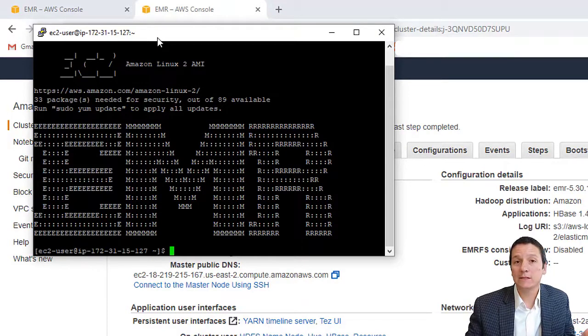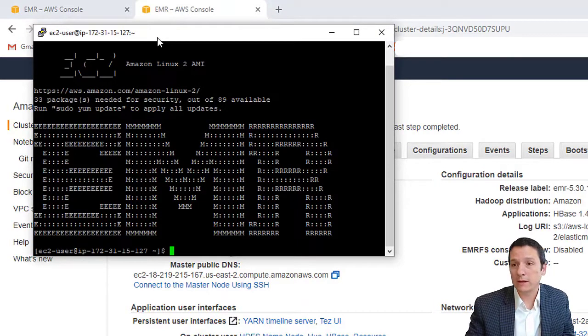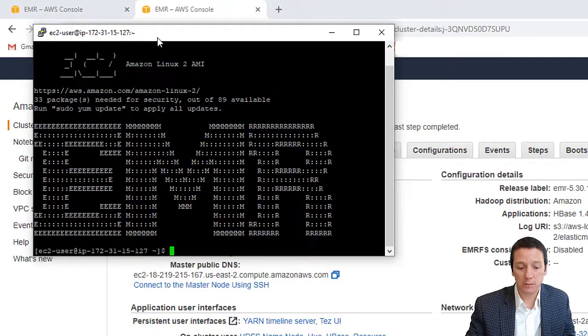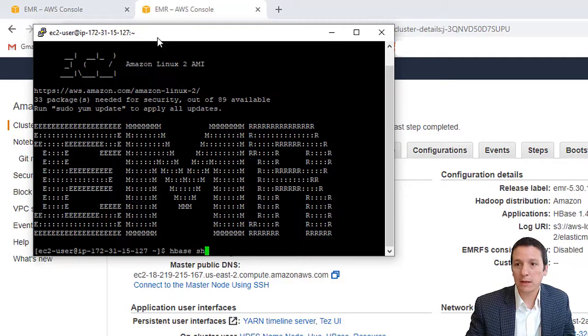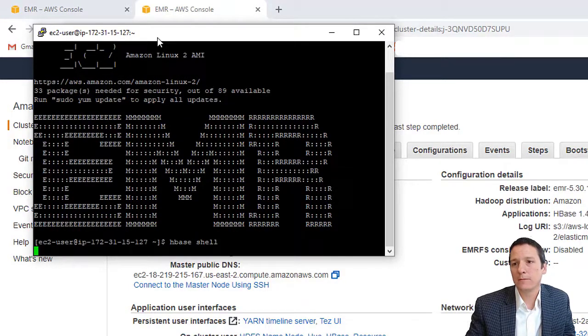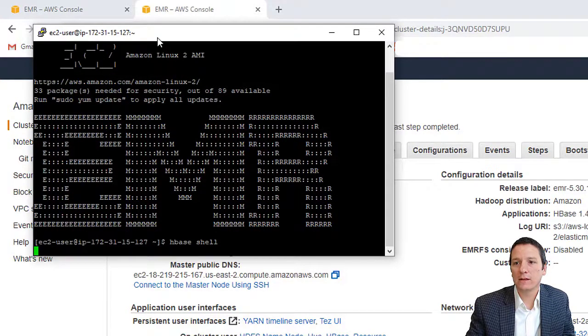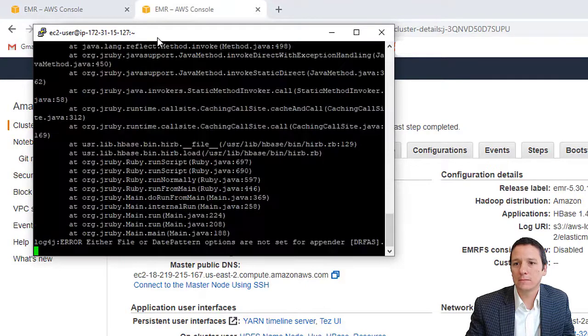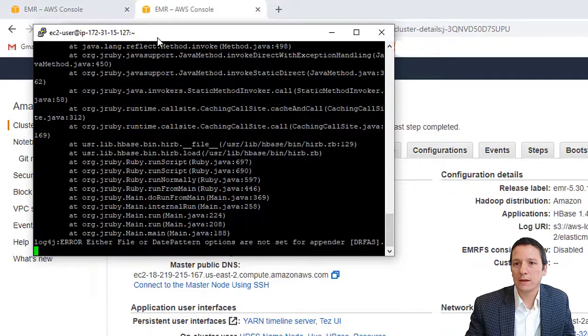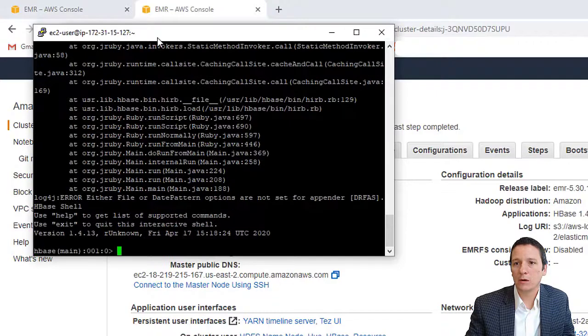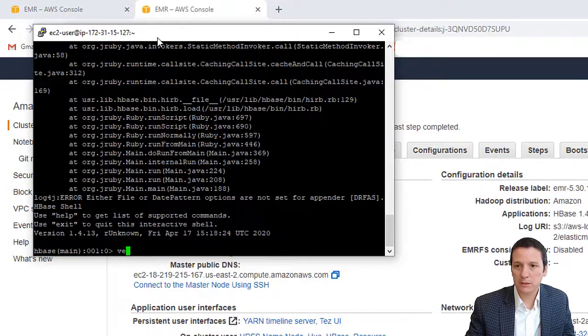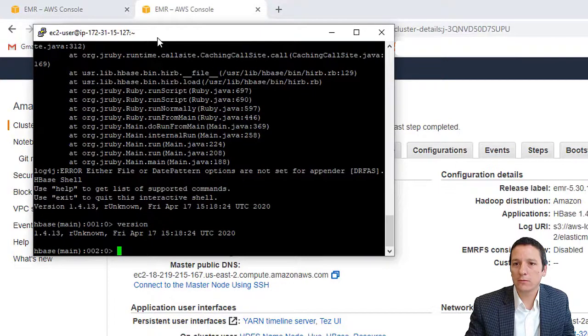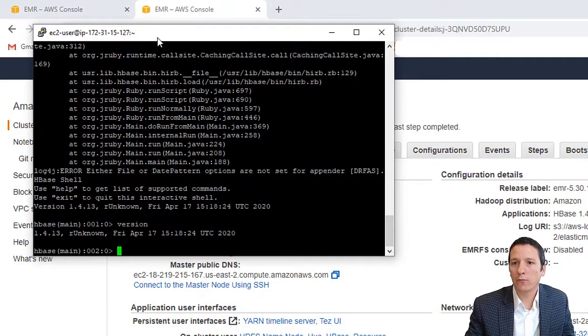And this is, we have HBase running. So we can connect to HBase just like we did in some of our other videos by typing HBase shell. And wait just a moment for the client to connect. And here we are in HBase. Type version and see that we're HBase version 1.4.13.